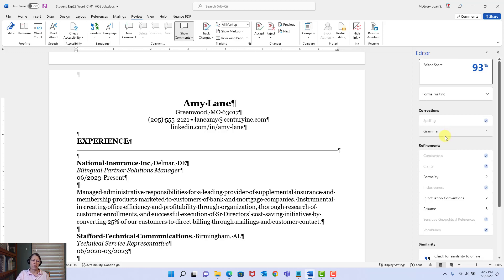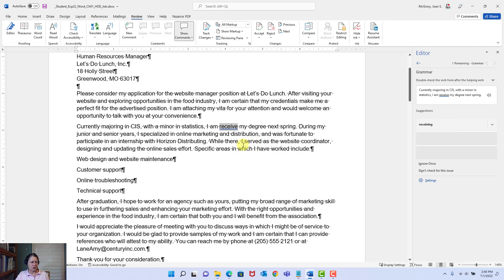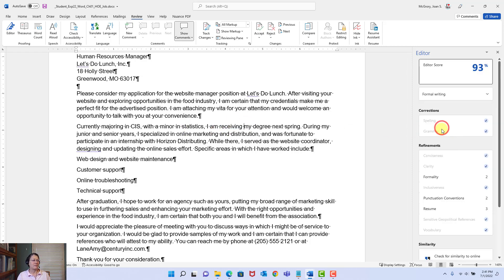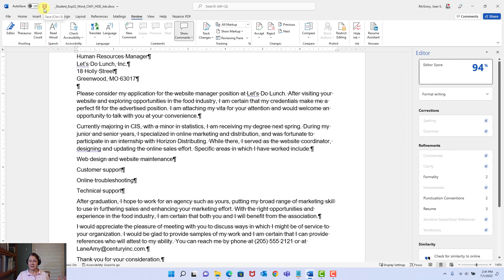I still have one grammar error, so I'm going to click Grammar. This is where the instructions alerted us — the word 'receive.' Look at this: 'Currently majoring in CIS — computer information science — with a minor in statistics. I am receive my degree.' It should be 'I am receiving my degree next spring.' I'll give you a little trick: I would not have said 'receiving,' I would have said 'earning' — you earn your degree. Anyway, let's click 'Receiving.' It's fixed. Our major spelling and grammar errors are resolved. Let's save.